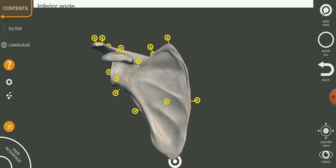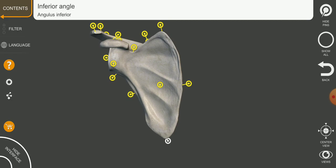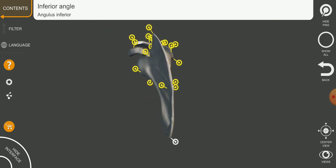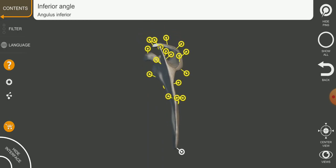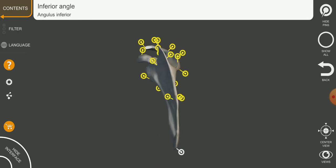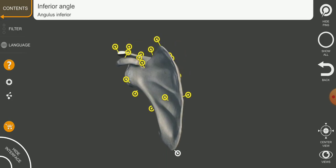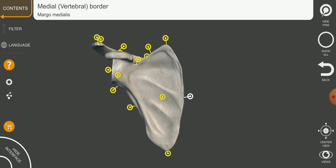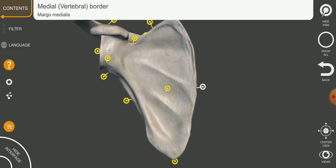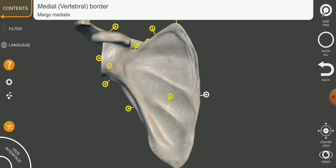If we rotate the scapula medially, on the medial side there is a flat area, and this area is the medial border of the scapula. The flat area in front of us is the subscapularis fossa, because it is the area where the subscapularis muscle attaches.